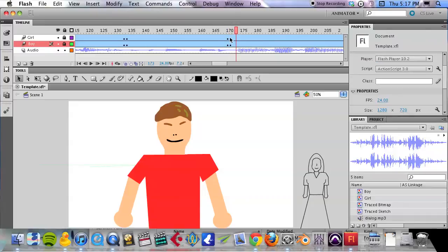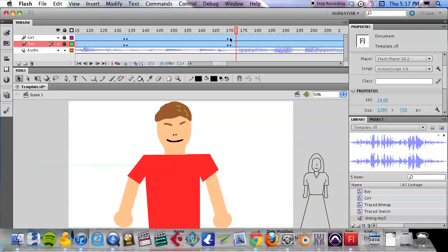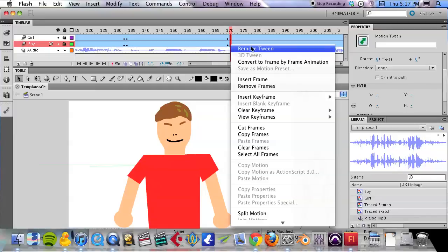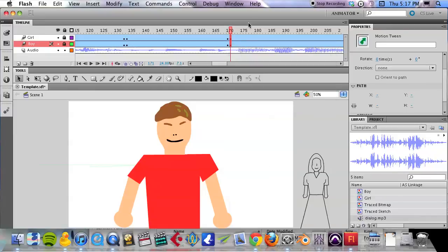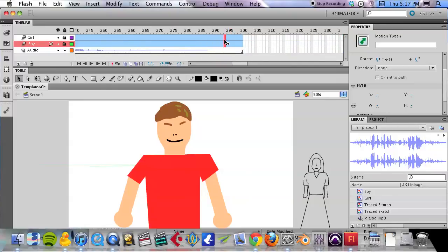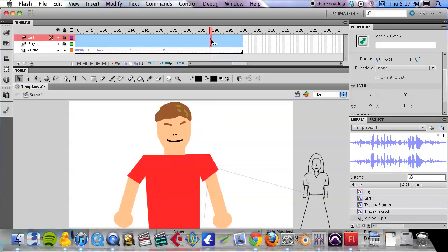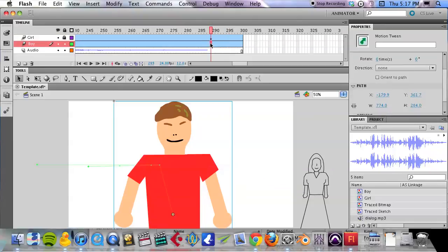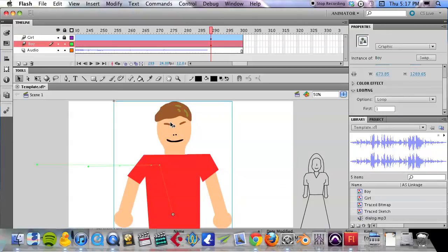And then lastly, I want there to be kind of an eerie zoom in on his face while he's saying 'I am who I say I am.' Let's take that shot and copy it to the end. At the end I'm going to unlock his layer here and really zoom in on his face.